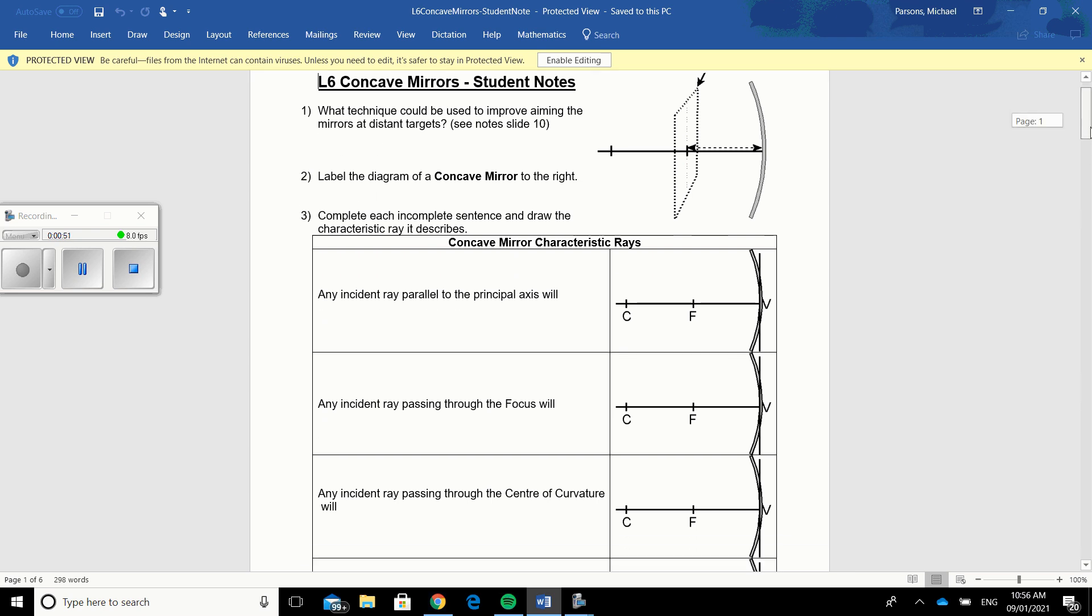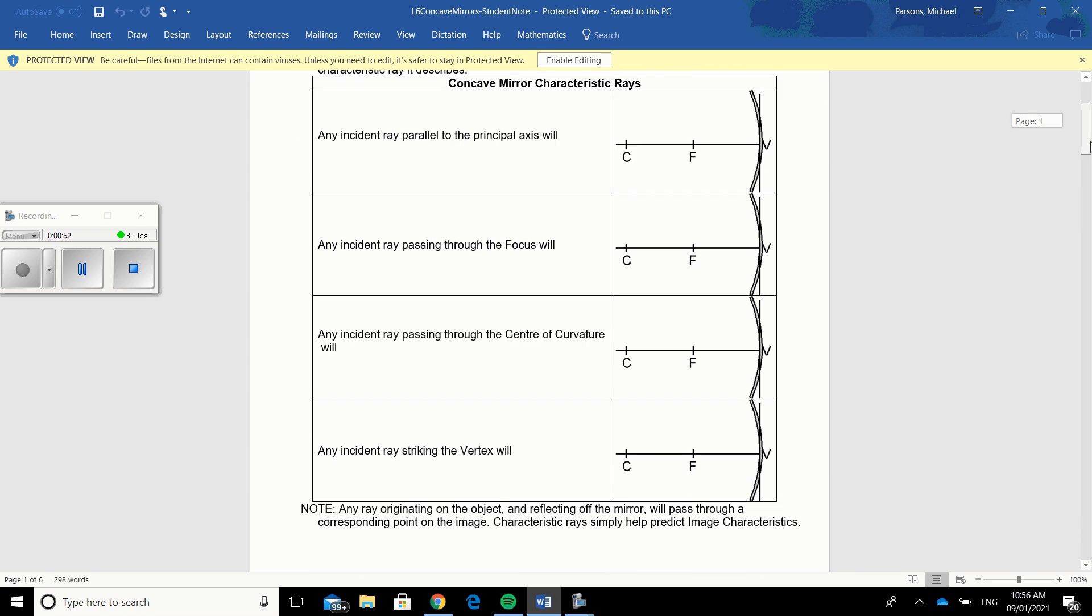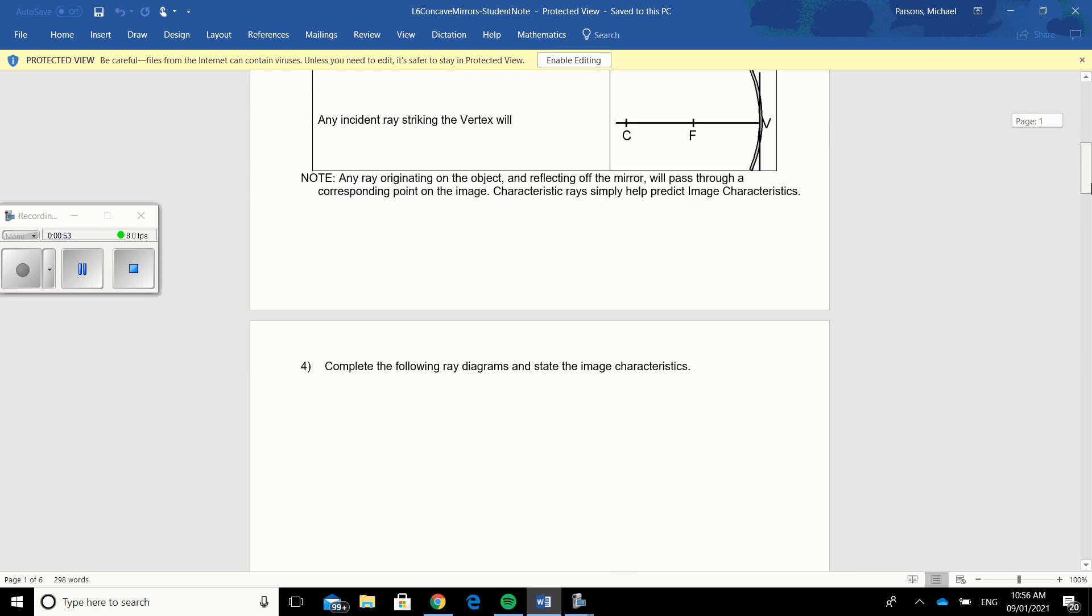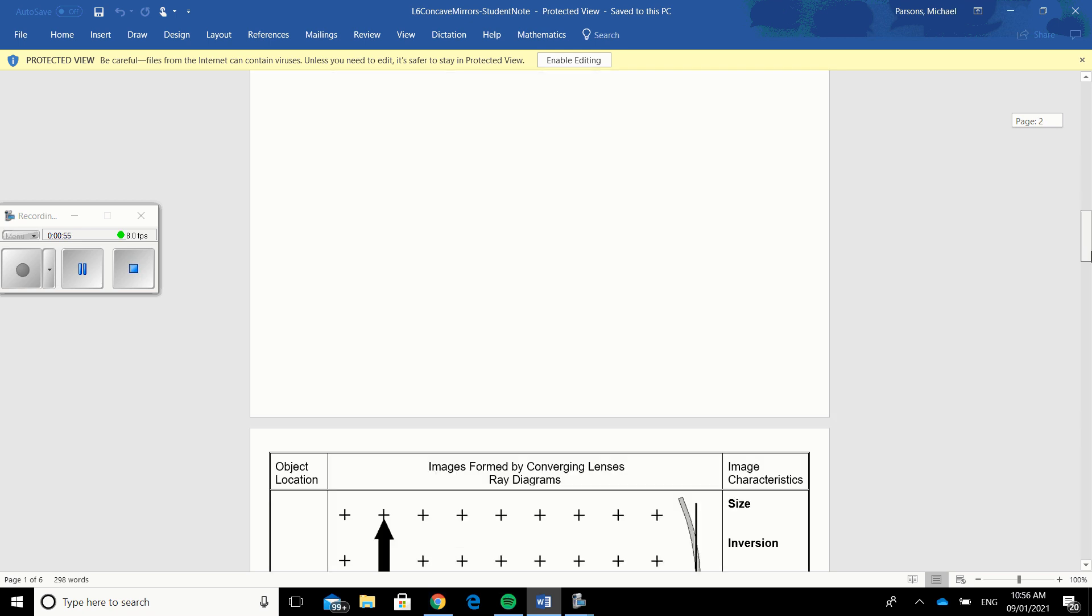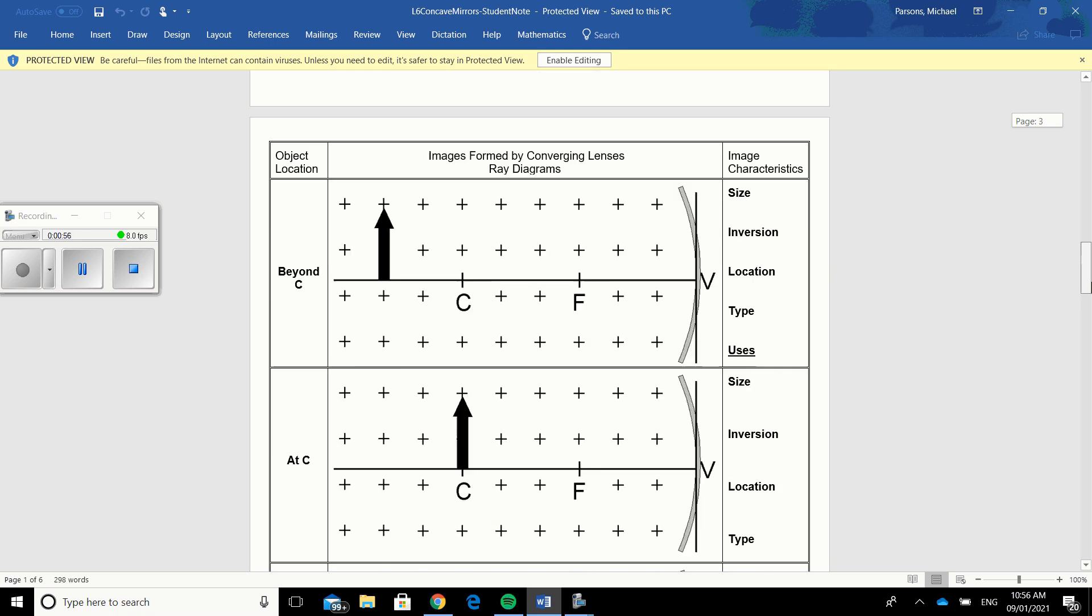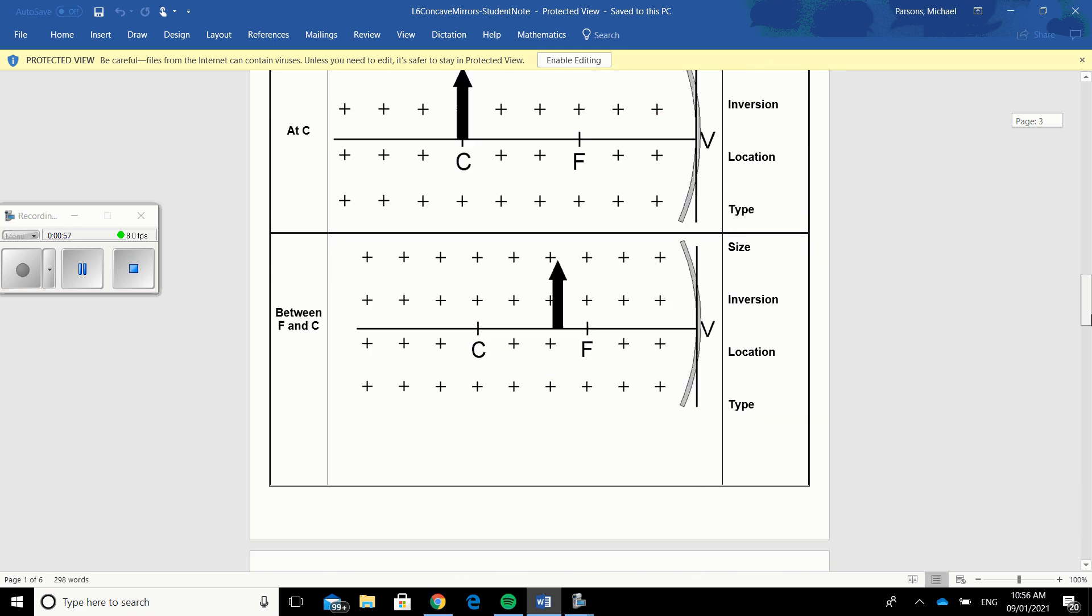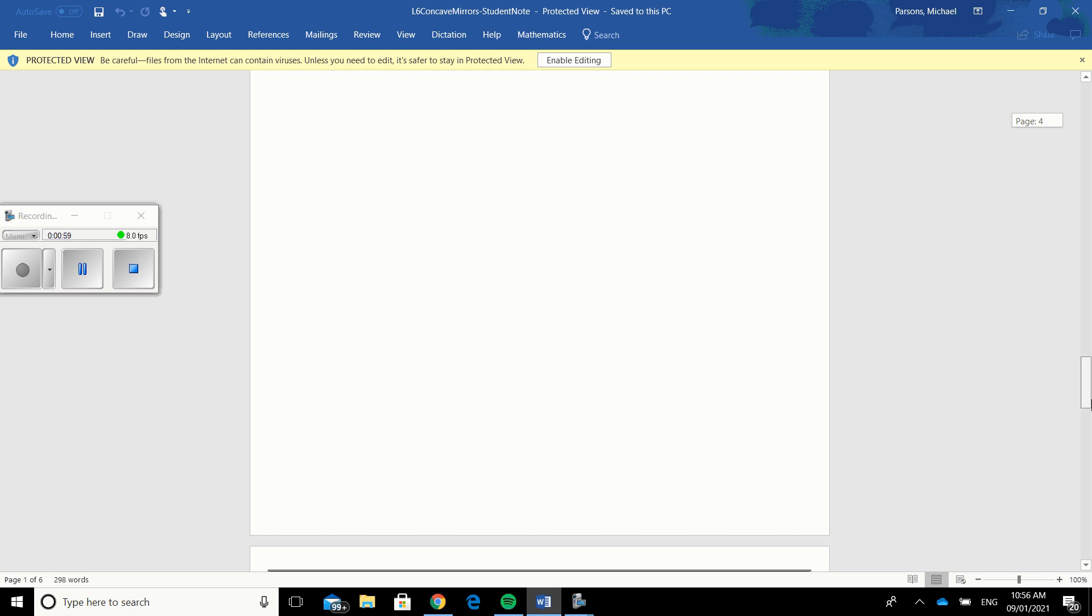You are going to download this, you are going to do the activity, and then what you're going to do is you're going to take pictures of this and you're going to upload it into our activity section.